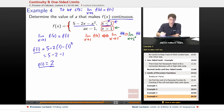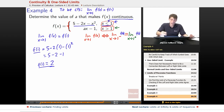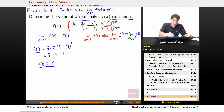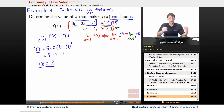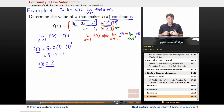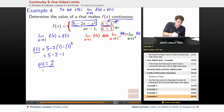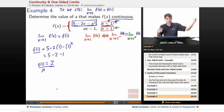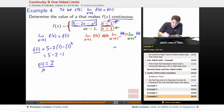The limit as x goes to 1 from the negative side is based on the left piece, where x ≤ 1 and f(x) behaves like 5 − 2x − x². We already figured out what happens there — it comes out to be 2. So on the left side, the limit is going toward 2.